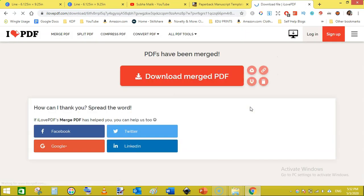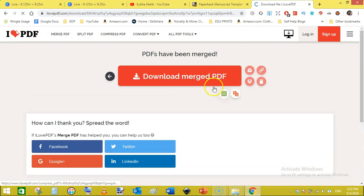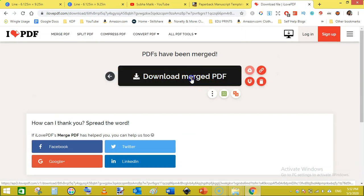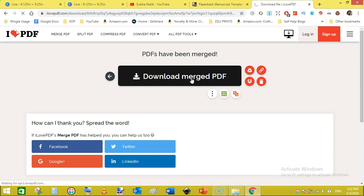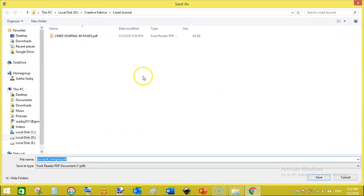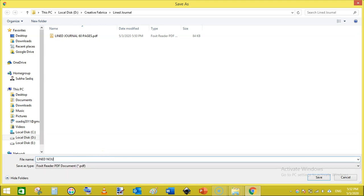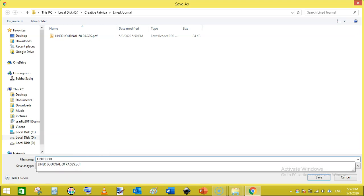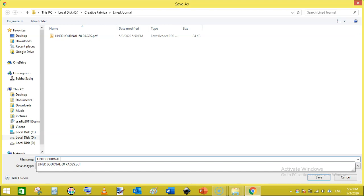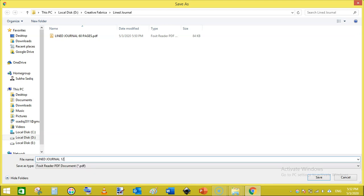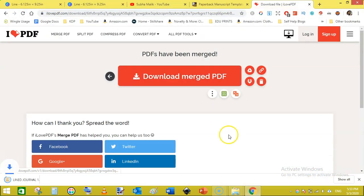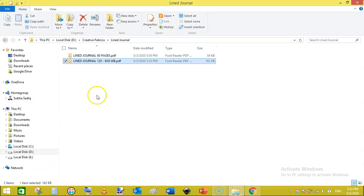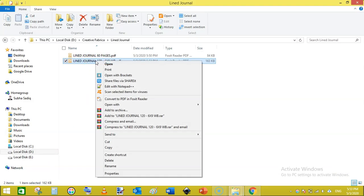And it will show you the download page like this. Now click on the right, rename it line journal, journal 120, 6 into 9 with bleed, WB. And click on save and then just go to the folder, show in folder and just open it.